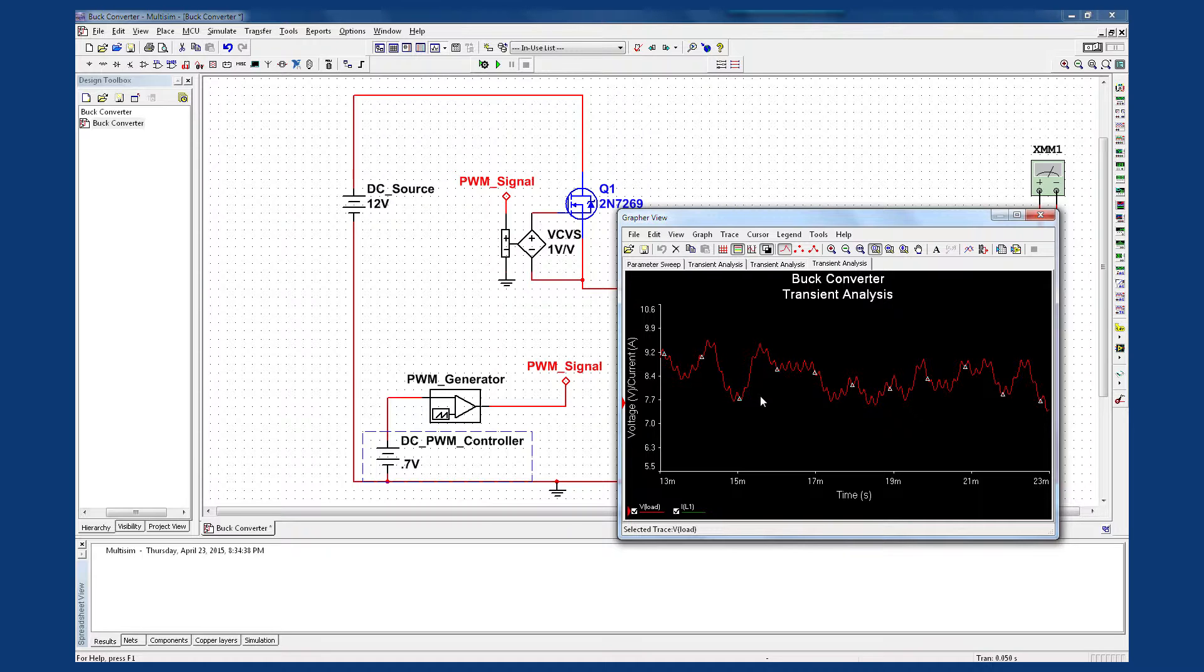And I can also understand two very important concepts. One, how the value of the duty cycle controls the level of the output voltage. Here we have 12 times 0.7. And two, how the values of the RLC circuit determine the transient response before settling on steady state.